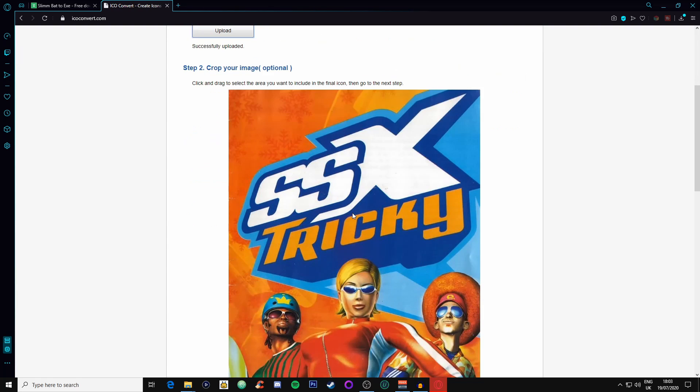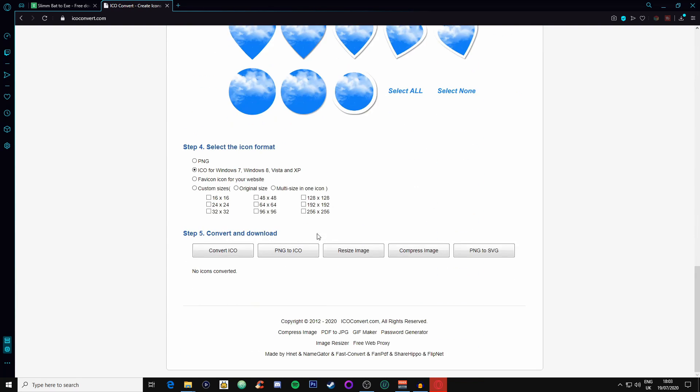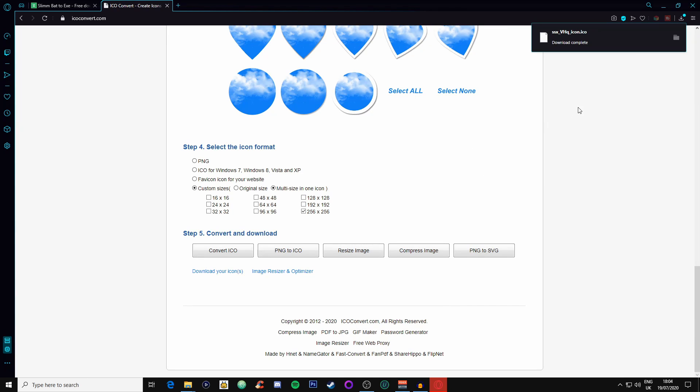Now we will upload it, so we're going to upload it, there we go. Now all we want to do is actually we want to go onto the custom size, which is this one, and then we want to convert ICO. So we're going to do this really quickly, and then we will download the icon.